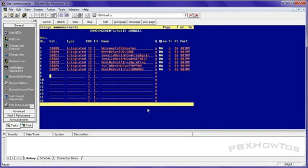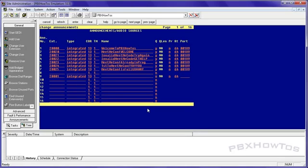So let's get to this change announcement. I'm going to go down here. I'm going to pick Announcement 9 so you can see it from the rest. Extension 20001. I'm going to say integrated. I'm going to give it a COS 13 because that's my lucky number. And we're going to call this one annoying people. You'll see why later.